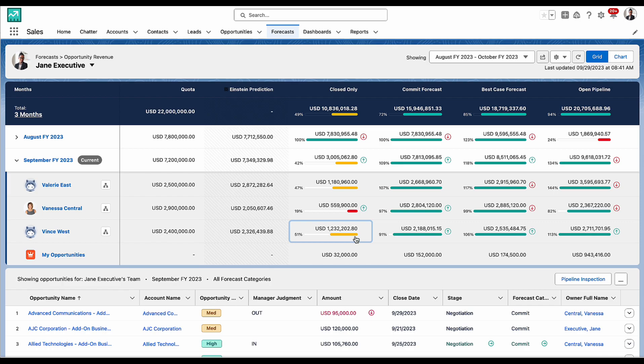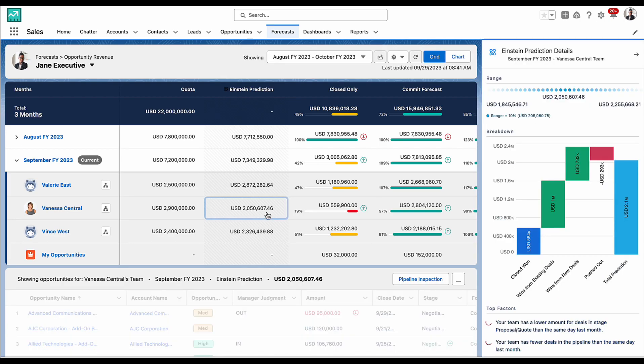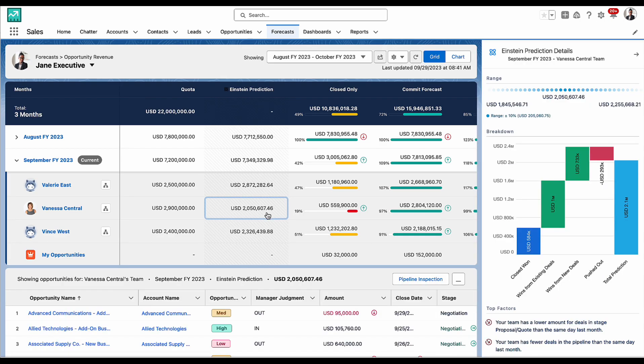I can also use the odds and prediction column to add a layer of judgment on where my reports are likely to land at the end of each period.